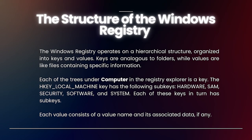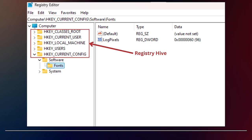Next, you will learn about the structure of the registry. The Windows Registry might seem complex at first, but it's very organized. The registry structure starts with something called hives. Hives store everything from system-wide settings to individual user preferences, and by organizing data into separate hives, Windows can quickly look in the right place to find the information it needs. There are five main hives.